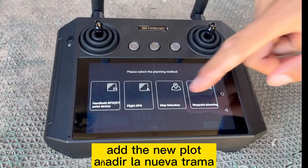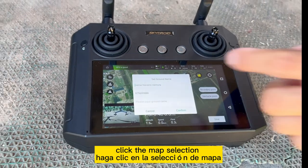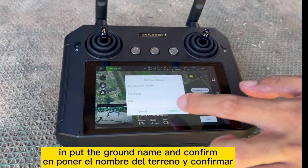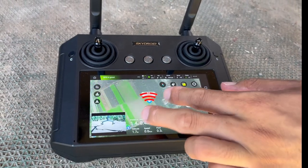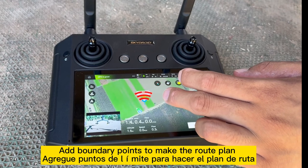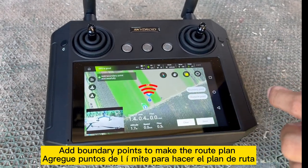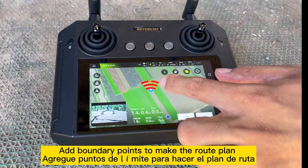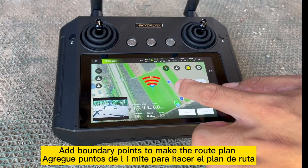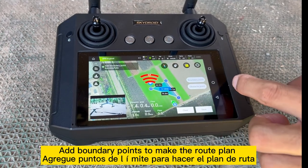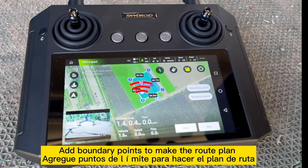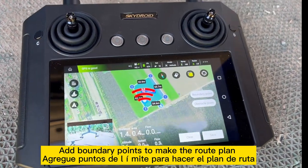Add new plot map. Input the ground name, confirm, and choose the point. First boundary point successfully, second boundary point successfully, third boundary point successfully, fourth boundary point successfully. Save.